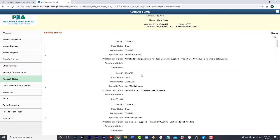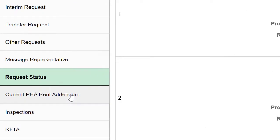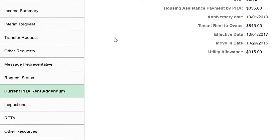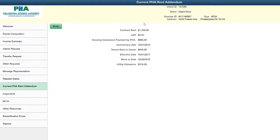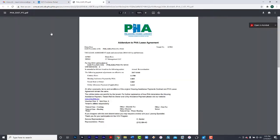If you need a copy of your PHA Rent Addendum, you can select Current PHA Rent Addendum. You can also print a copy by selecting Print. When you select Print, it will generate a copy of your most recent addendum. It will include your client number, housing assistance payment, unit size, utility payments you are responsible for and much, much more.